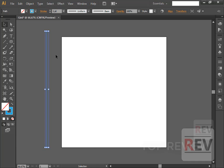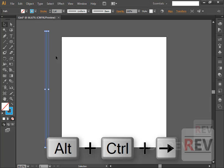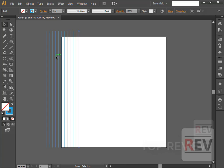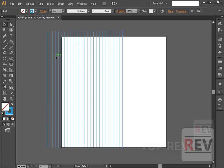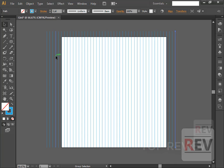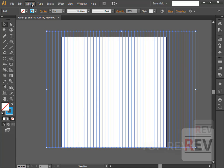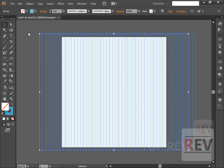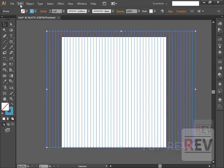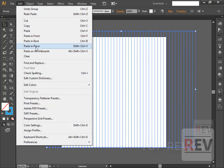Go to Edit, copy or Control C. You can also click Ctrl+Alt and right arrow, then select all objects, group with Control G. Now go to Edit and copy, then Edit and paste — copy and paste in place.